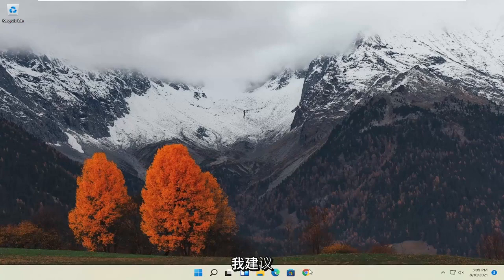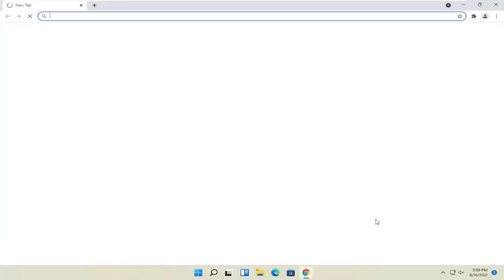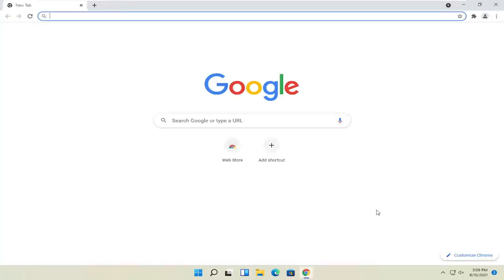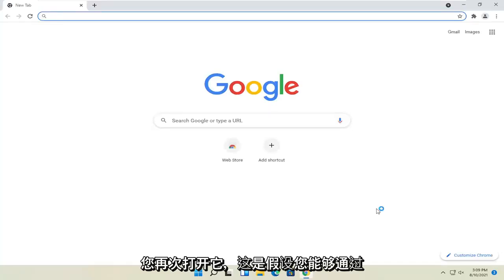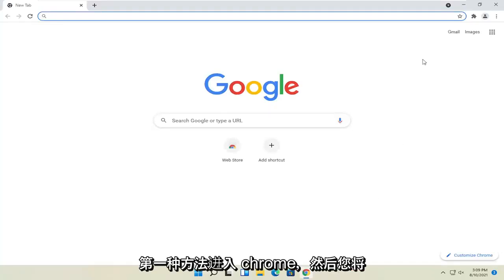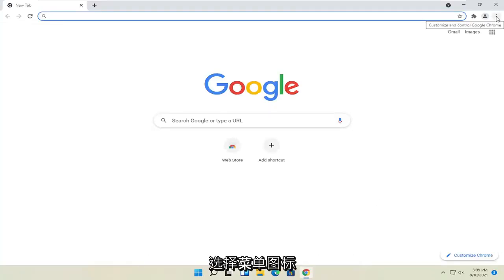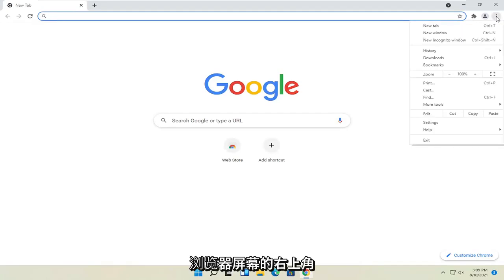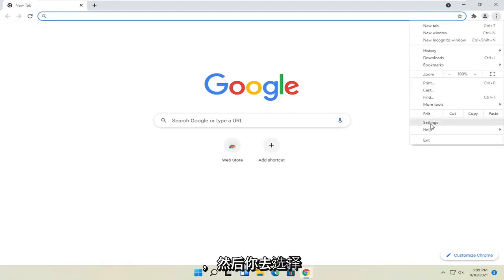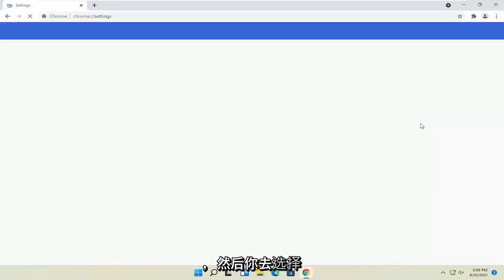First method, if you're able to get into Chrome, I'd recommend opening it up. Again, this is assuming you're able to get into Chrome for the first method. And then you would select the menu icon at the top right corner of the browser screen, and then you go and select settings.